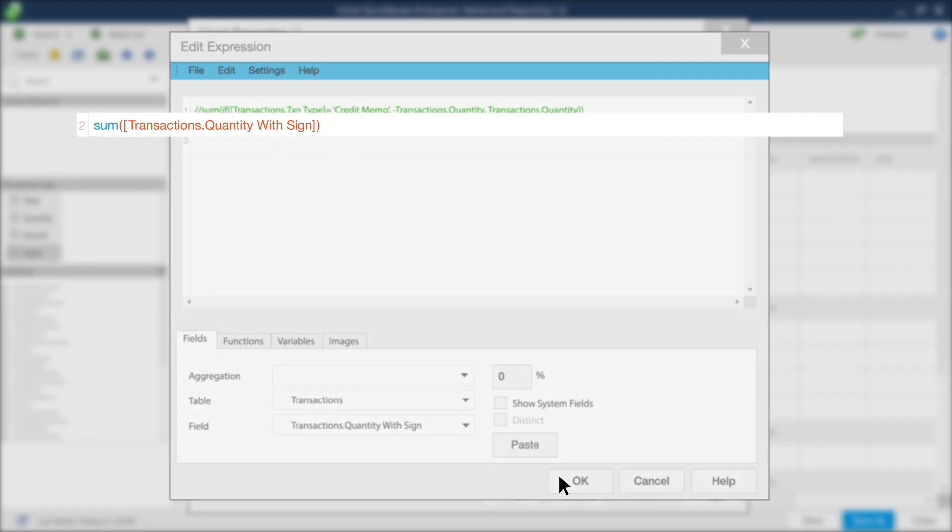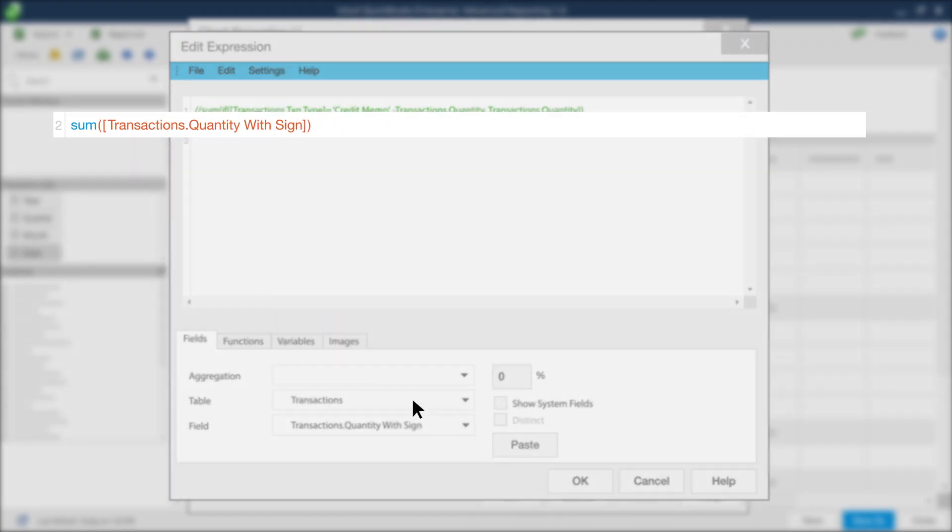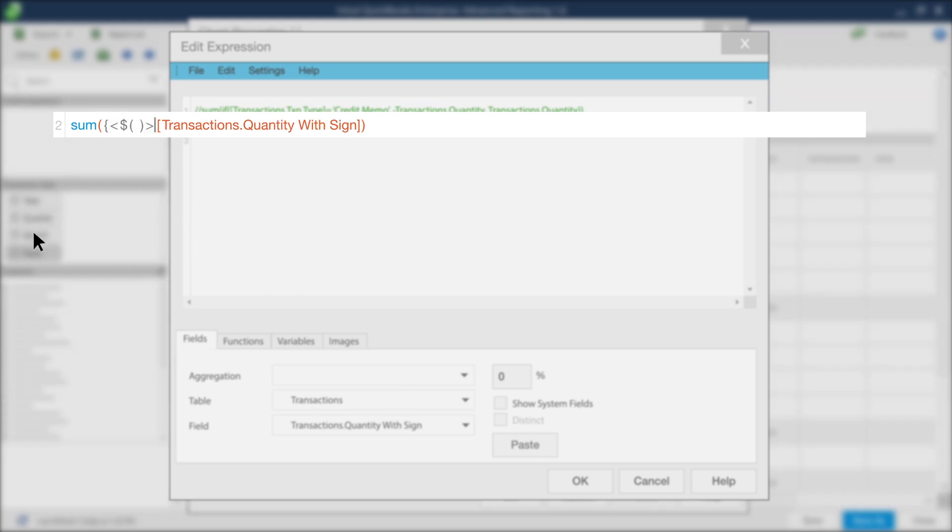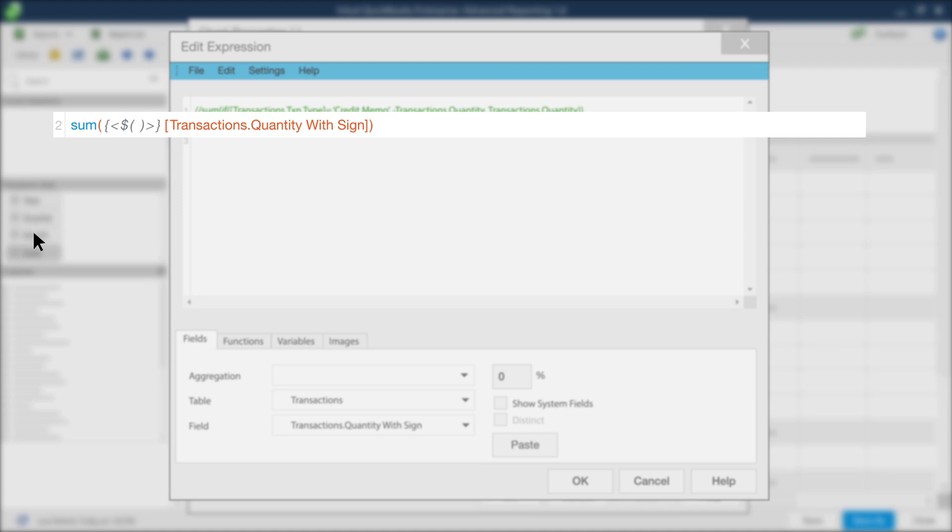Now, you need to build out the next portion of the expression by adding a variable. To do this, edit the expression so that it reads as follows. Note that the dollar sign you're entering into the expression represents the records of the current selection. This is part of the syntax you'll use to enter a variable into your expression.